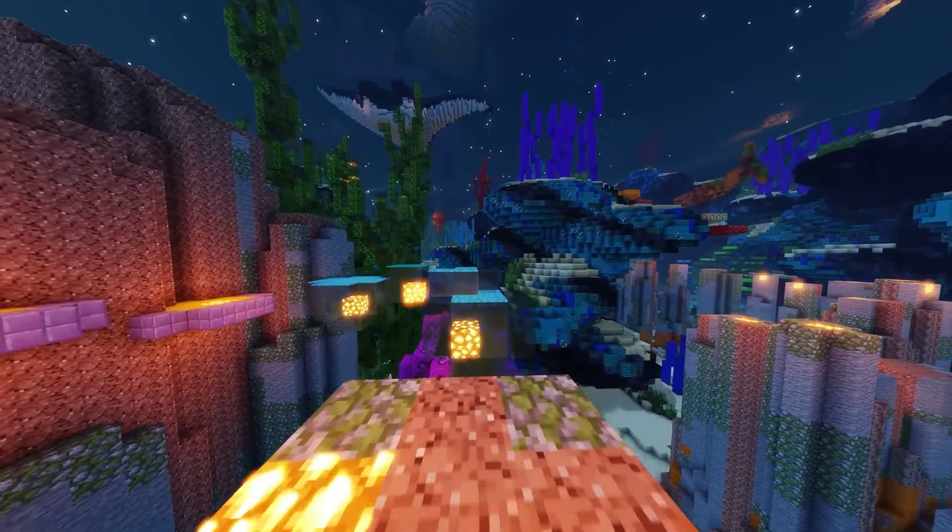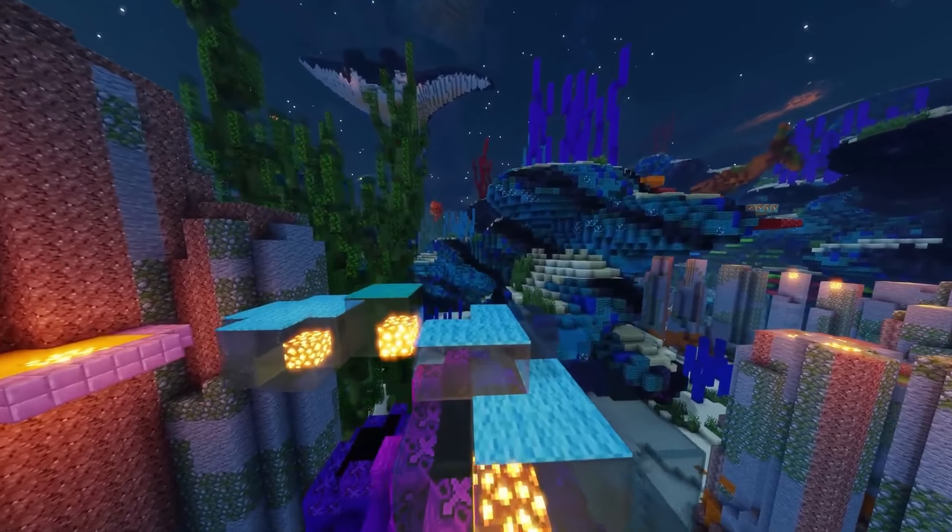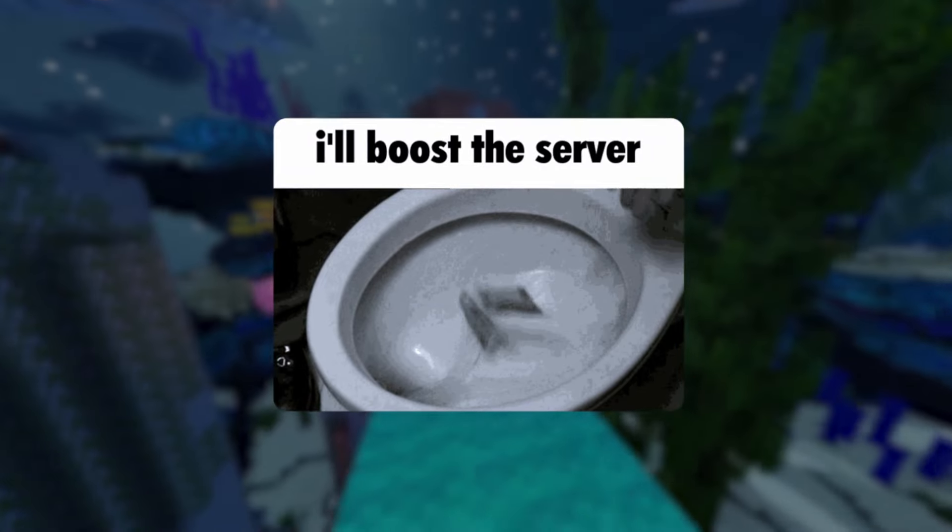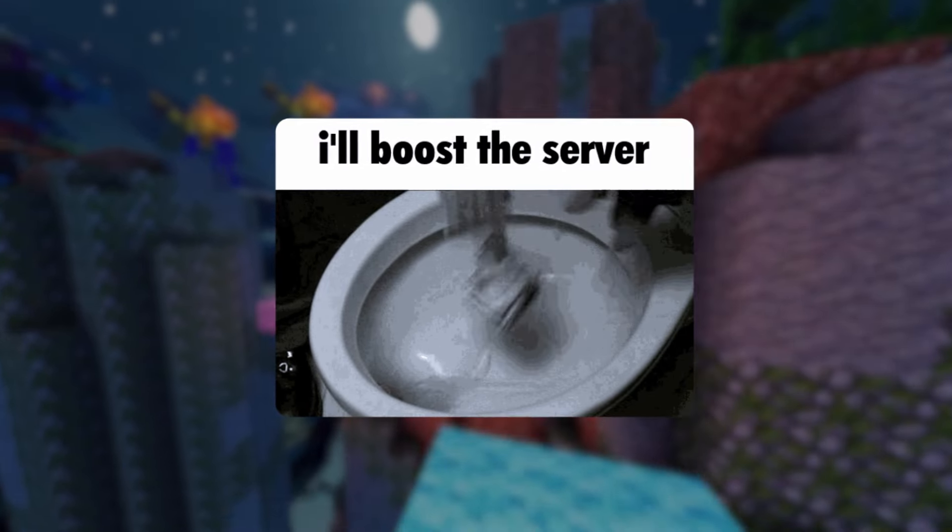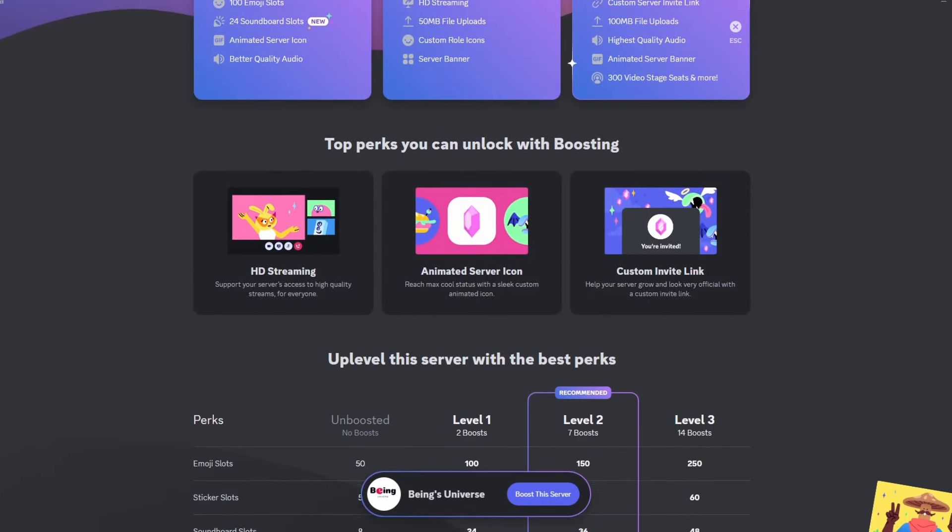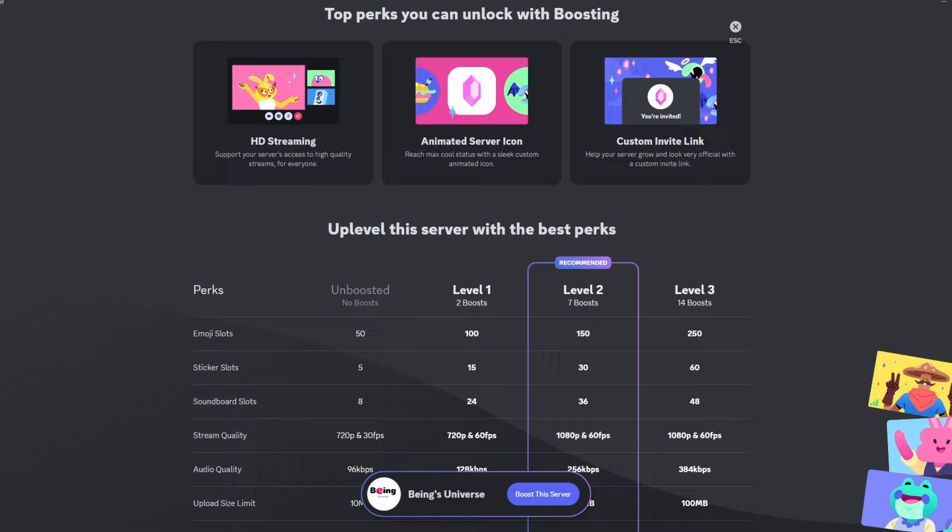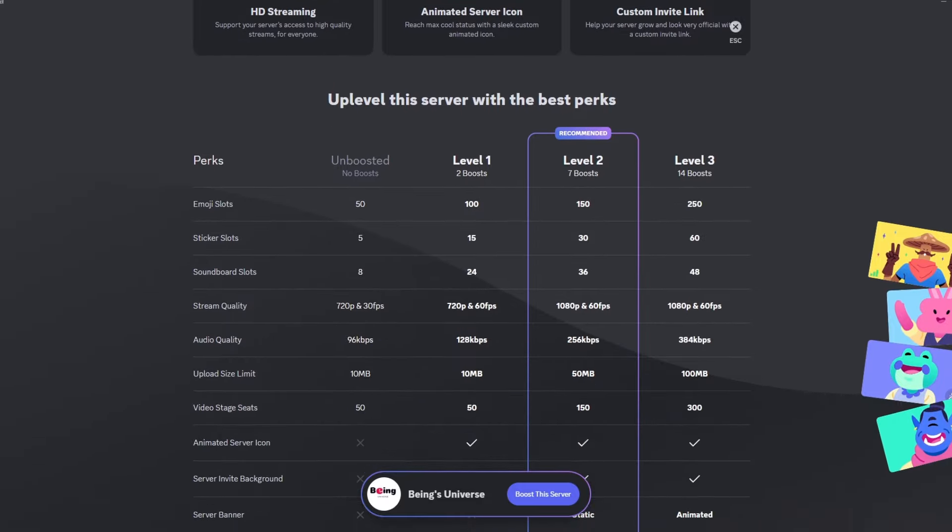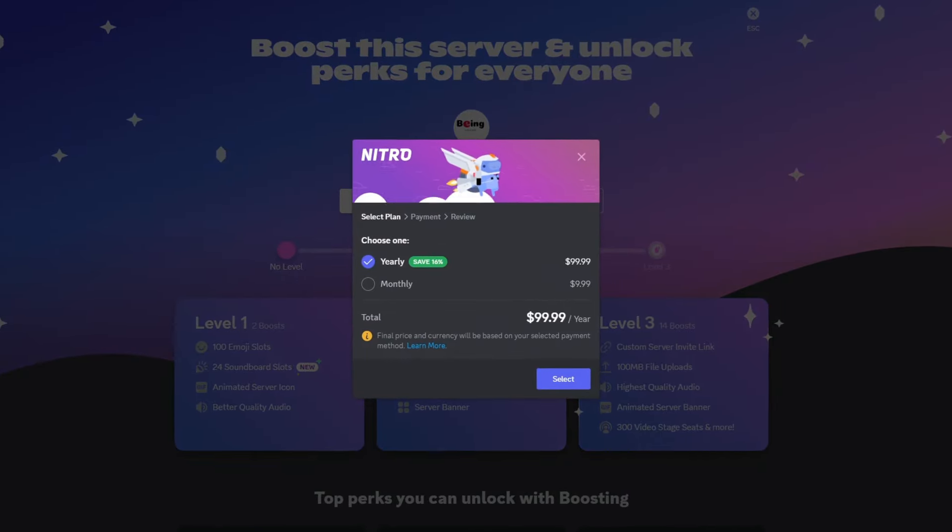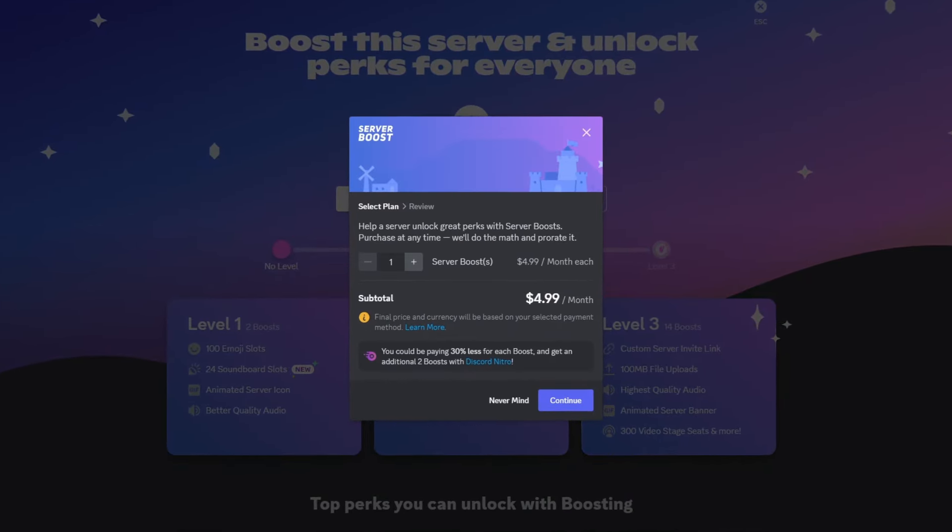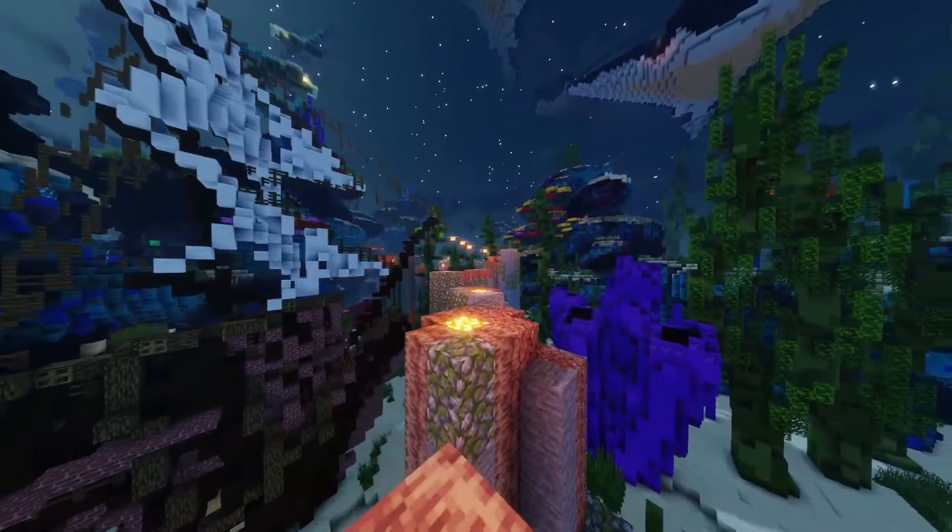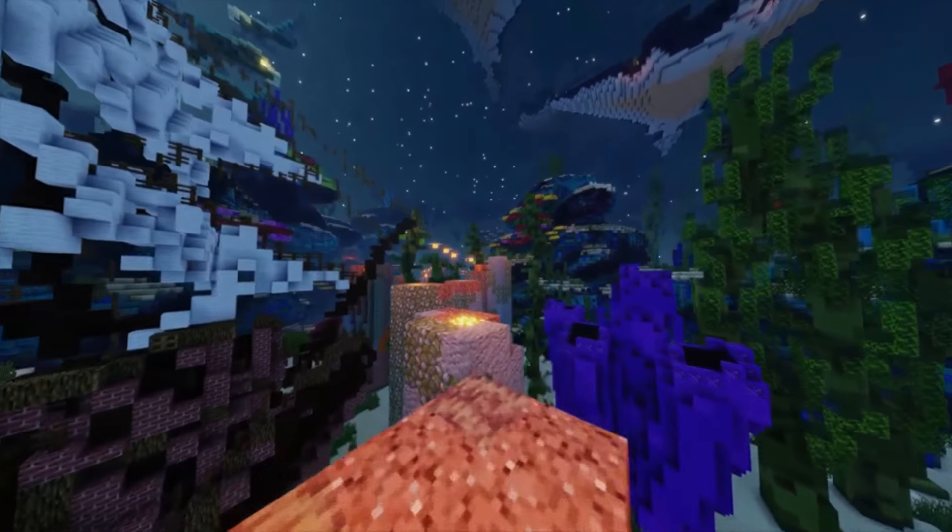The next badge is the Booster Badge. You can earn this badge by boosting a server. Boosting a server is a way for users to show support for their favorite communities while unlocking cool perks for the server, like more emoji slots, better audio quality, and visual upgrades. You can either get boosts through a Nitro subscription or purchase them directly. After boosting a server, the badge will appear on your profile.